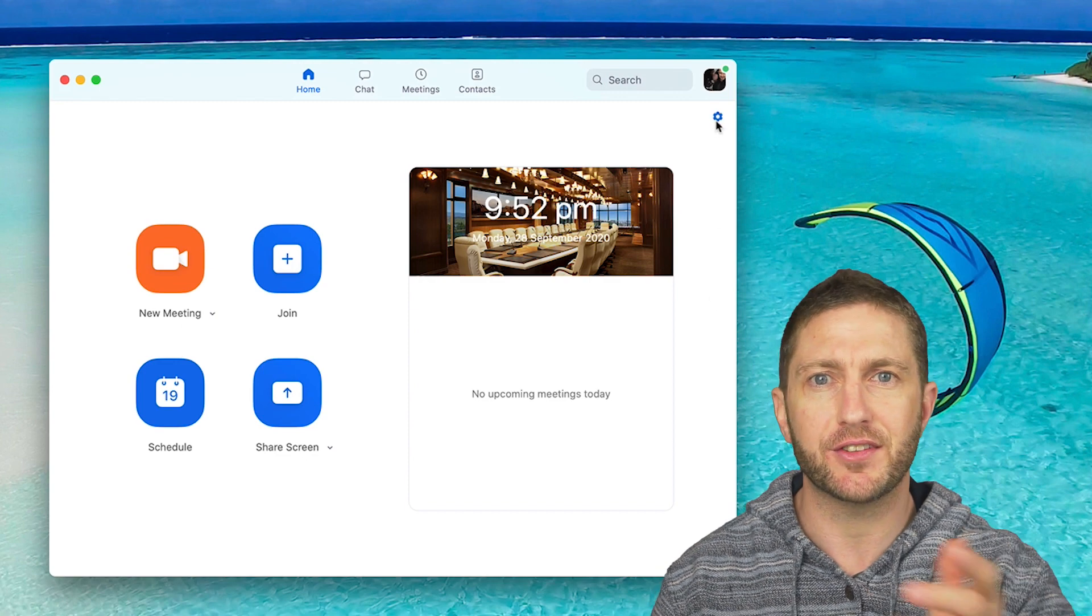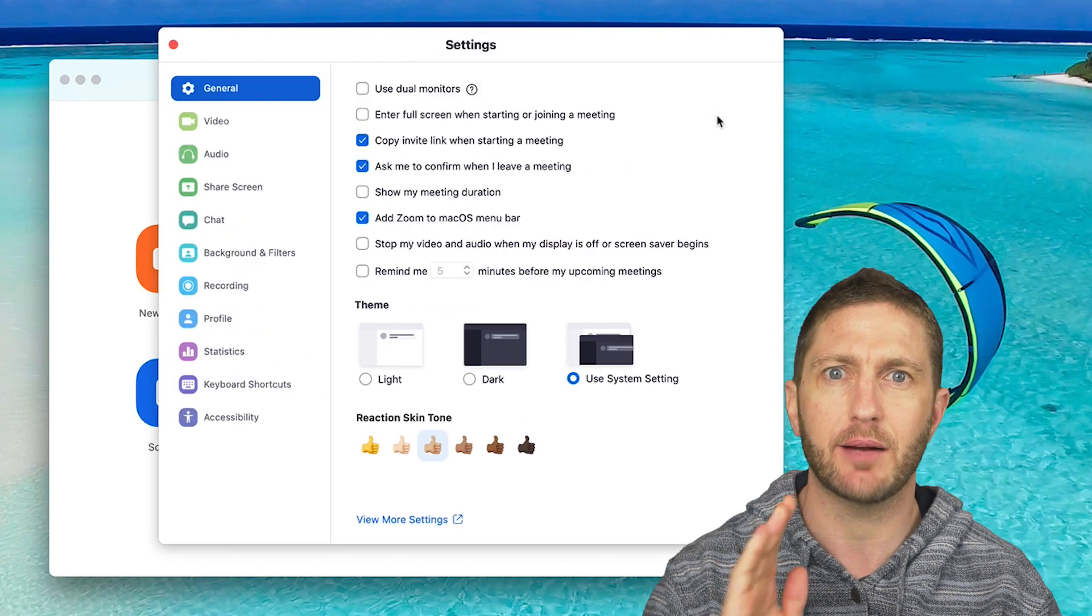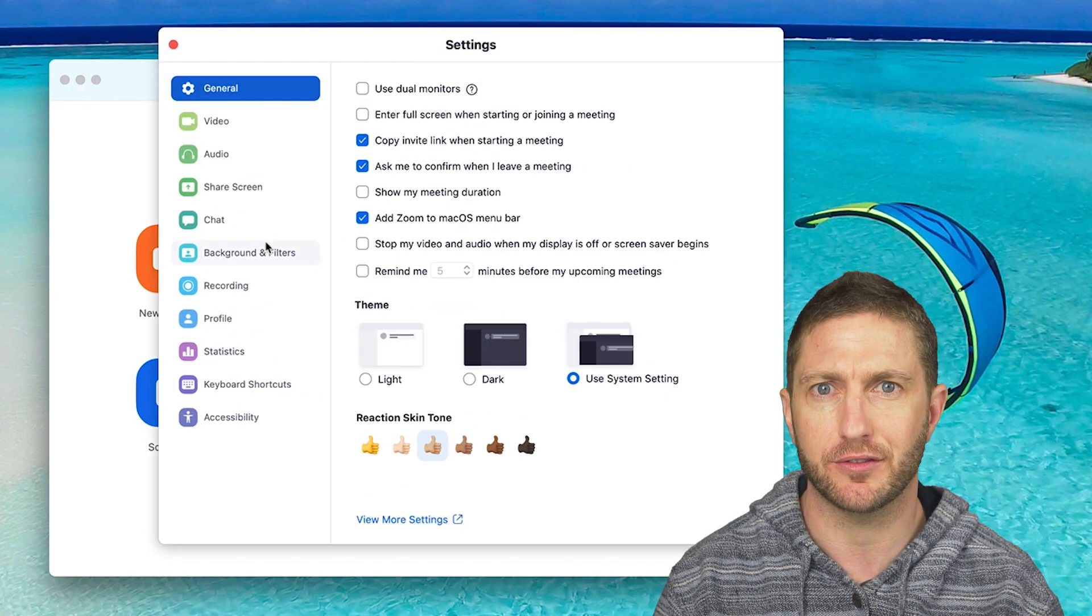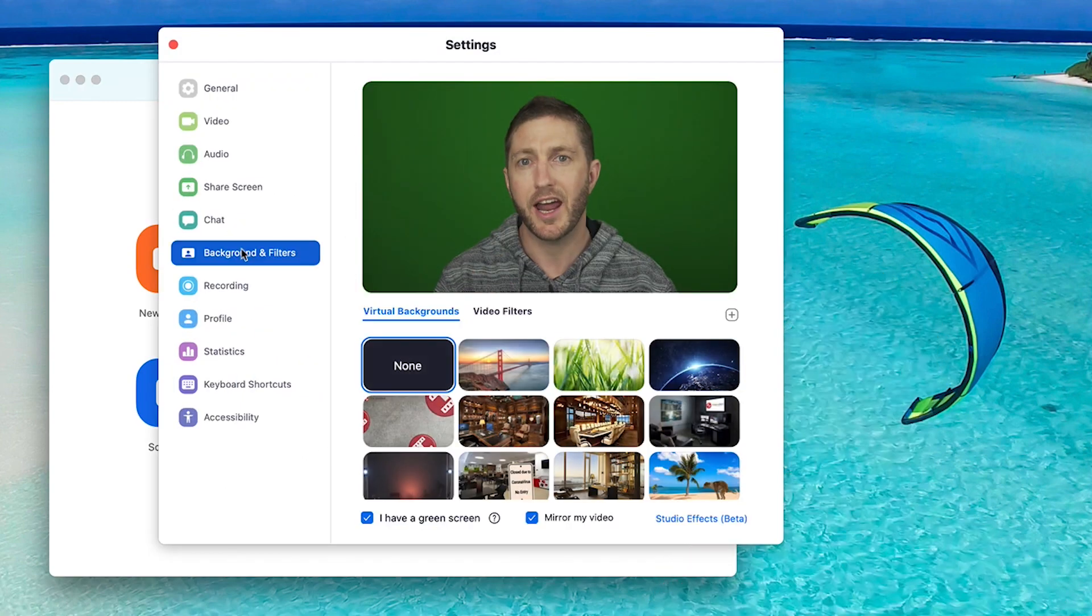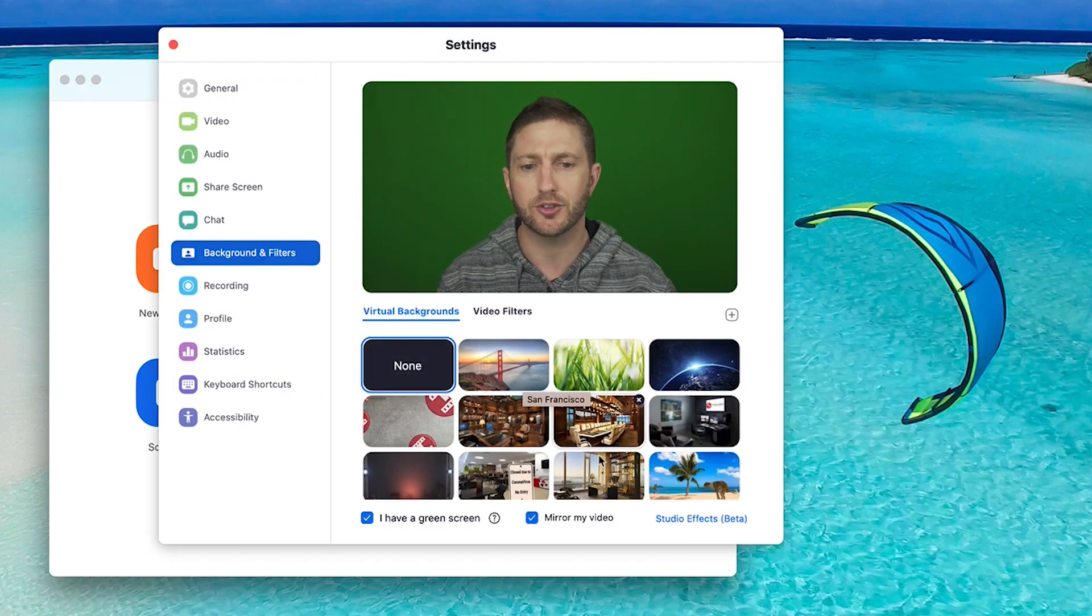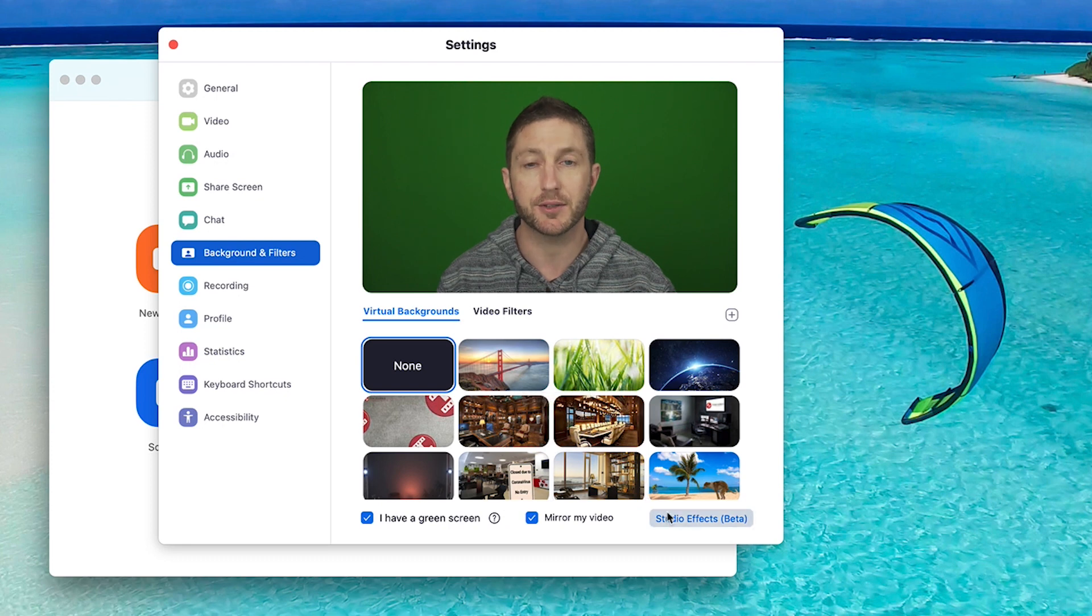Once completed, hit the settings button and come down to backgrounds and filters, then head over to Studio FX beta.